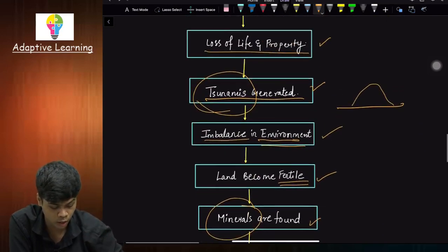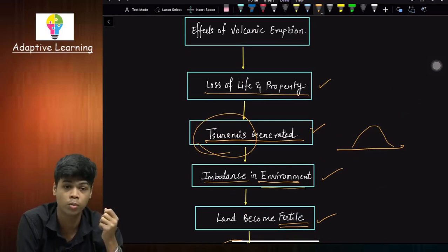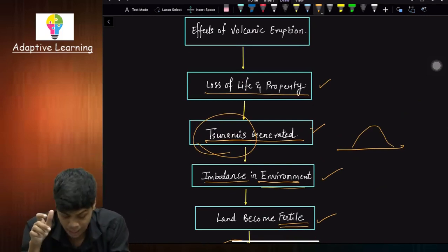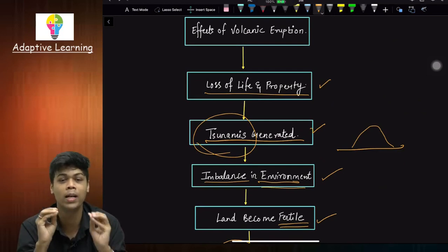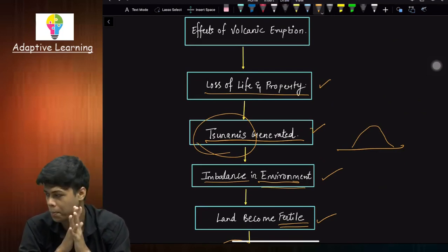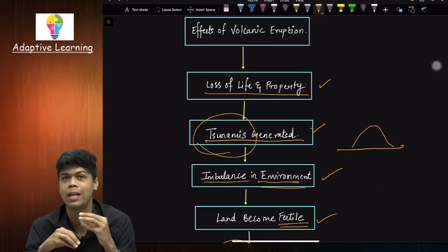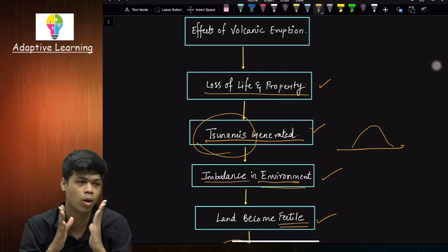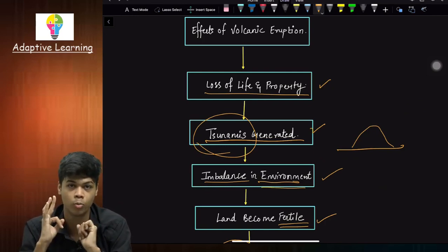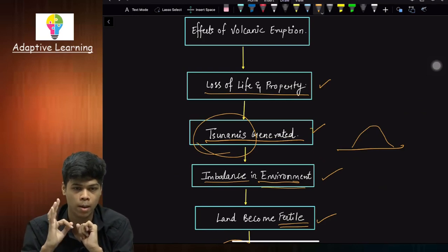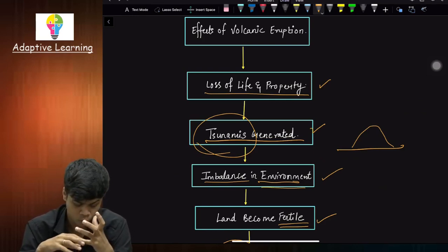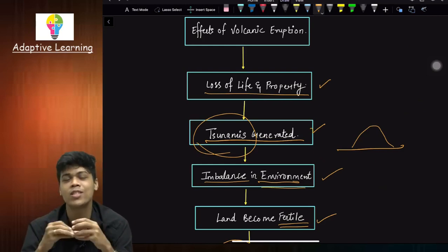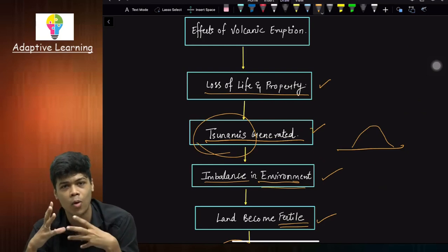This was the last topic for our chapter on endogenetic movement. Next we will study Chapter 3: Exogenetic Movement Part 1. This movement is divided into two parts. There we will study about external movements and familiarize ourselves with many scientific terms.